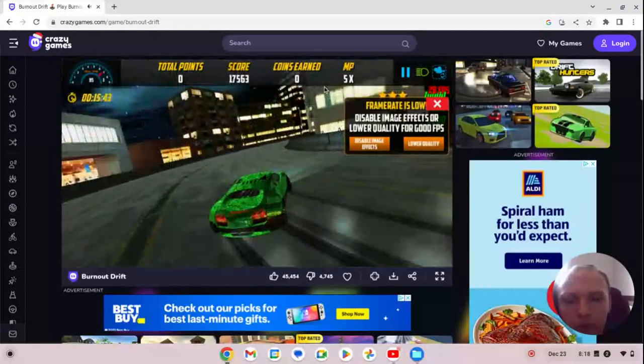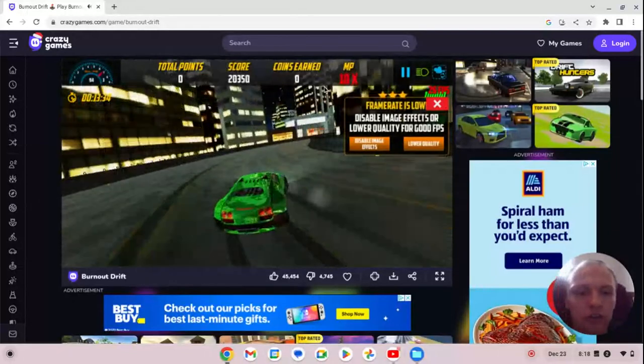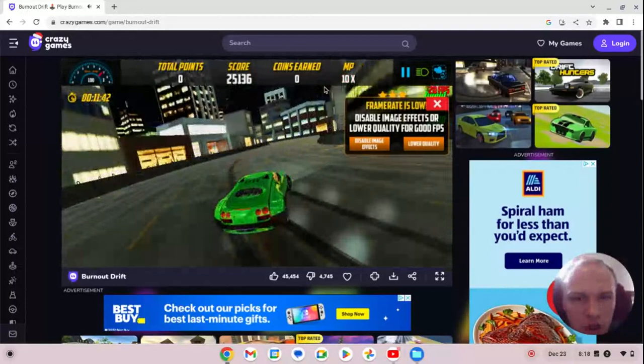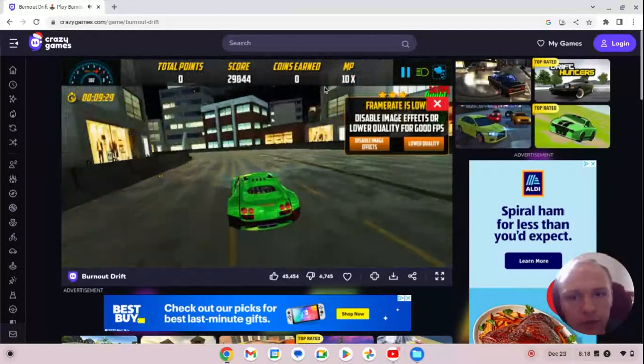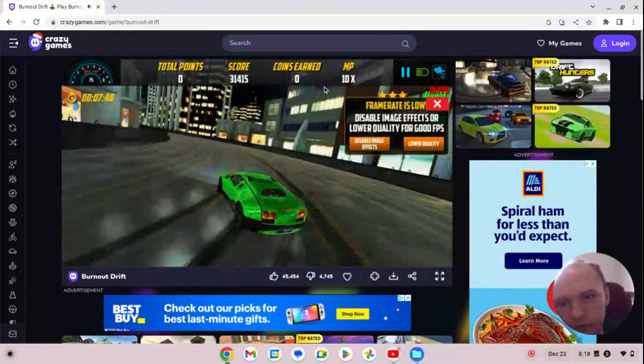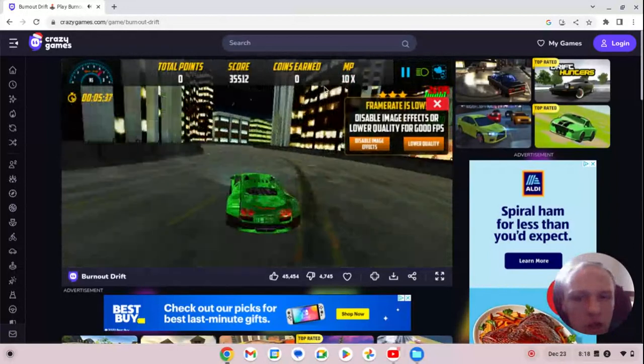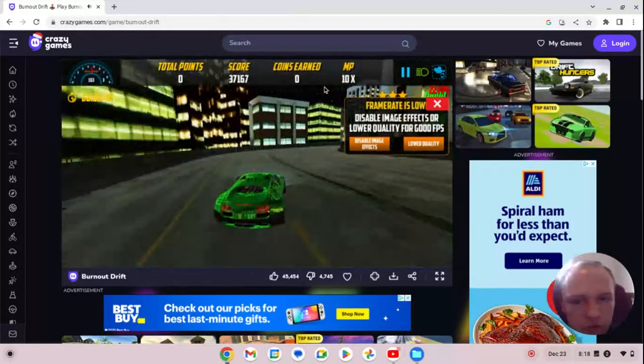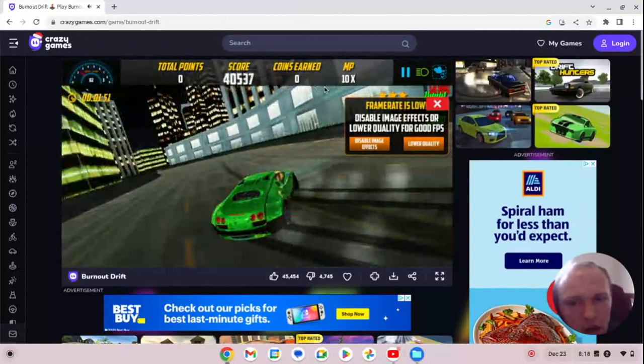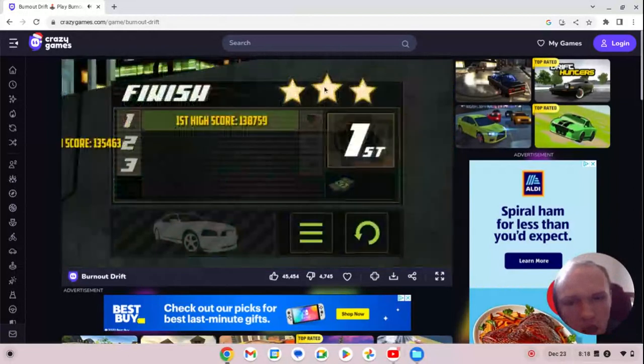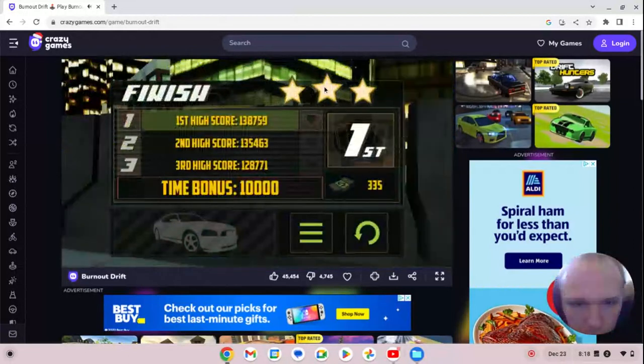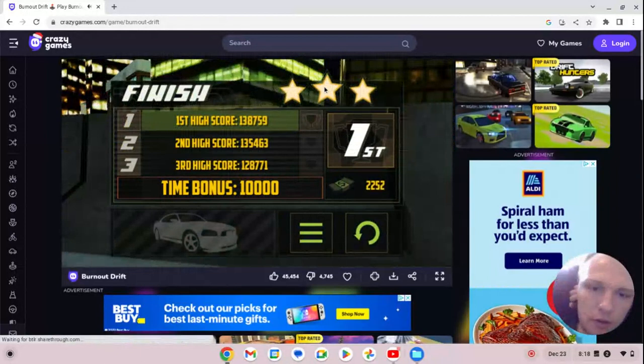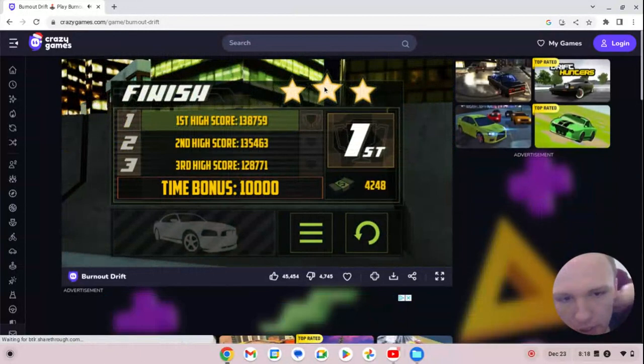But more does it handle good and more does it look good. How much points we're getting. Our final score and the money is 42-48.